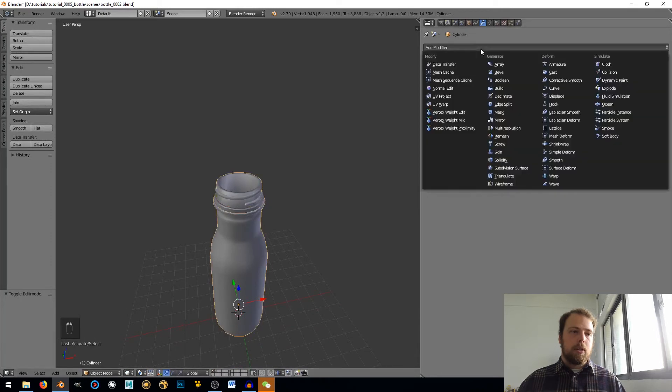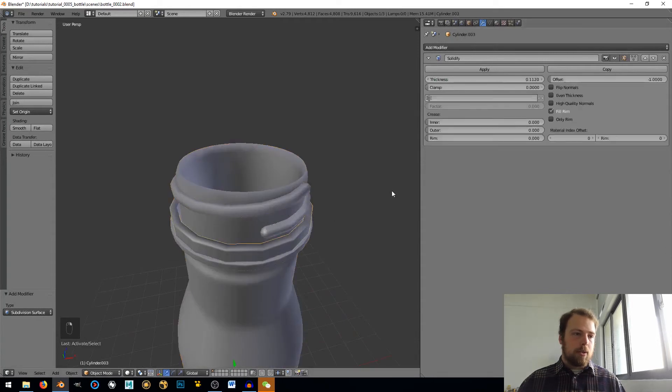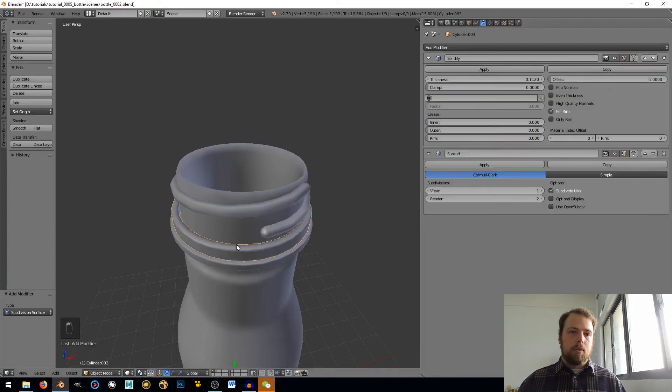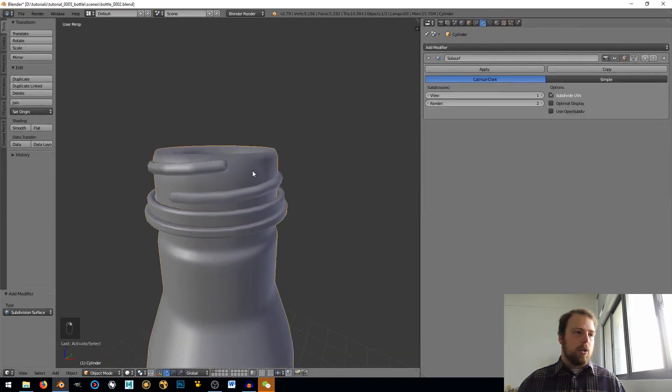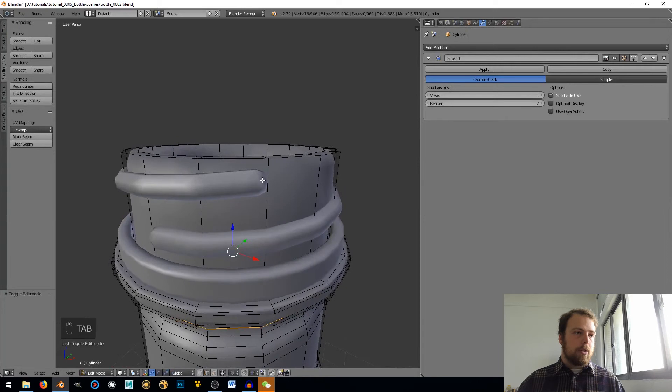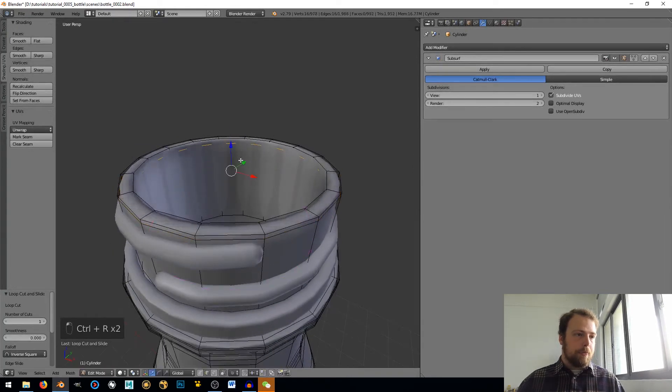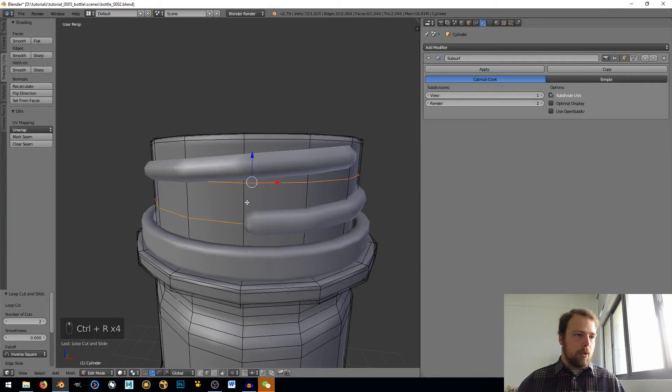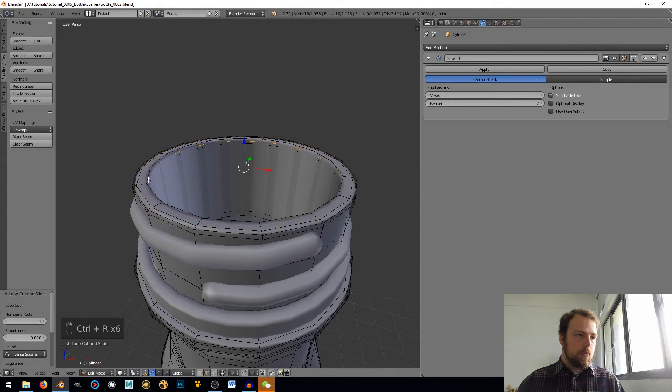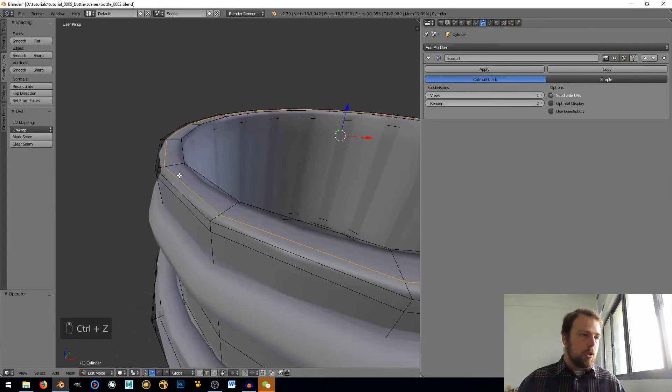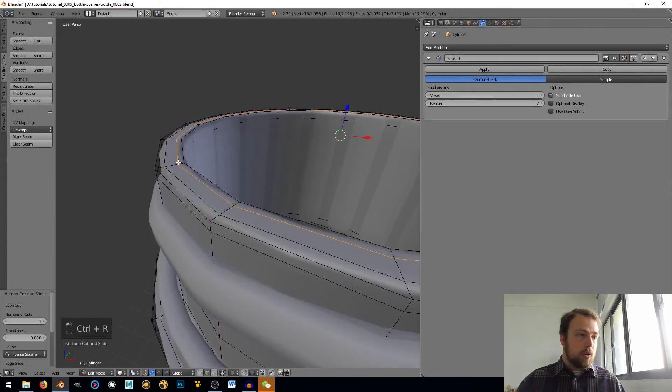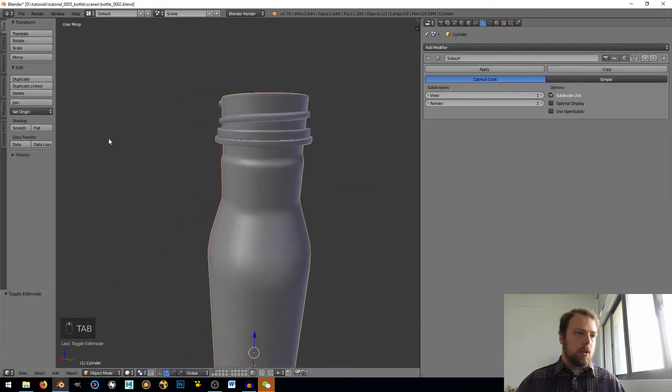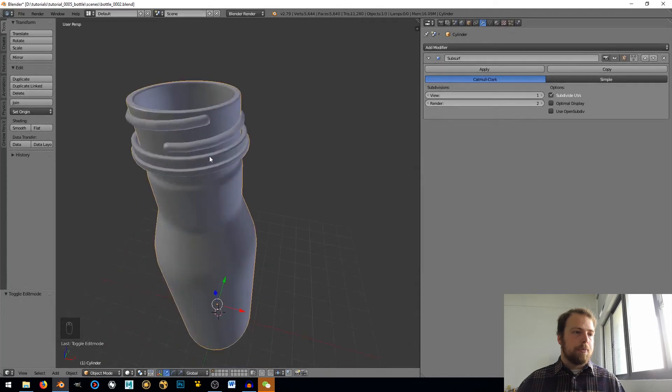Alright, last but not least let's just add a subdivision surface to this. And that already has a subdivision surface, this one subdivision surface. You can see here at the top of the bottle we're having some issues so control R, just pull that up. Add in those edge loops to hold the form.